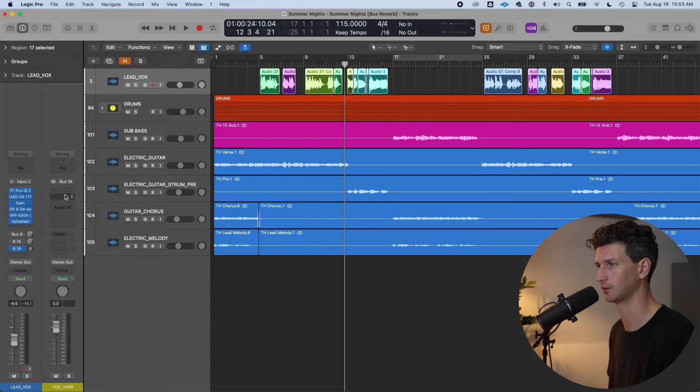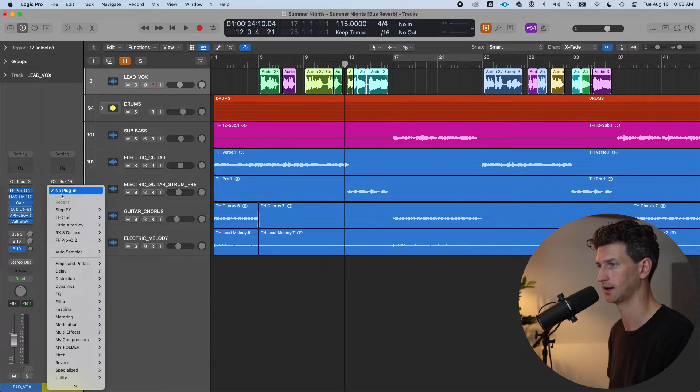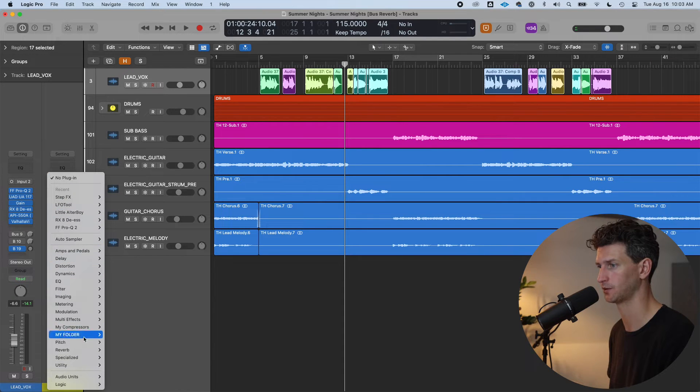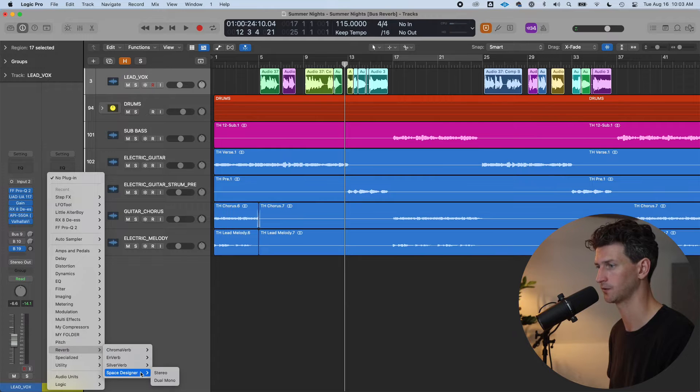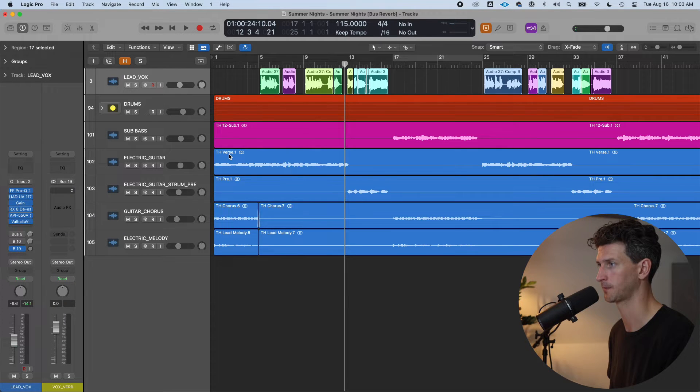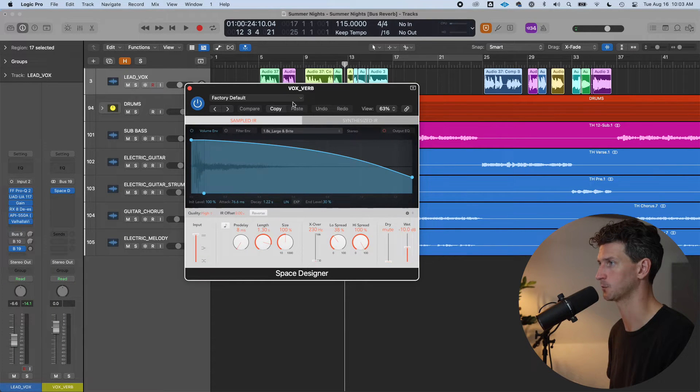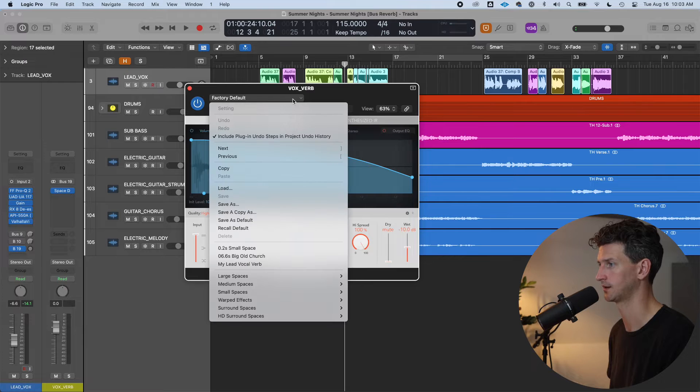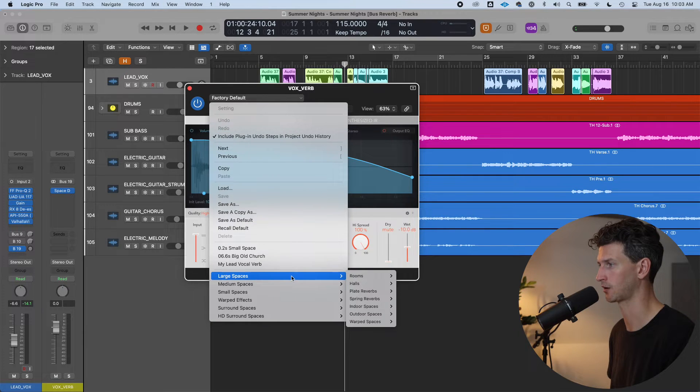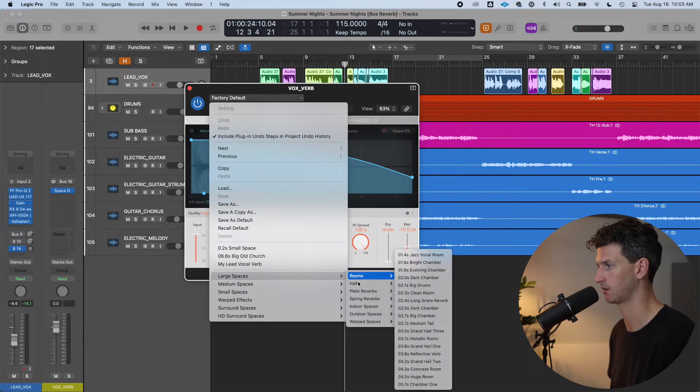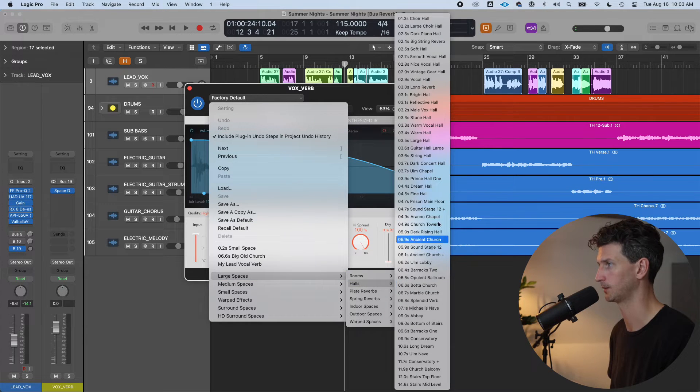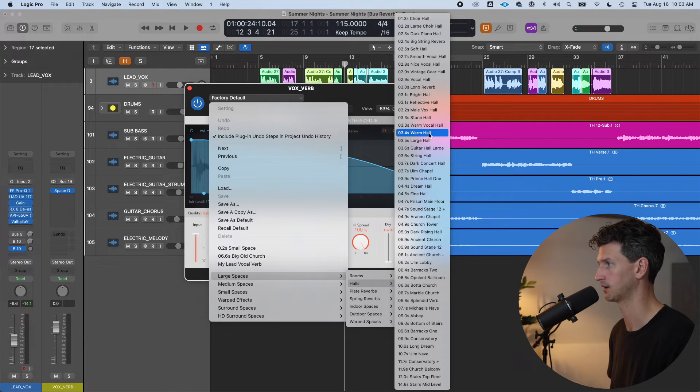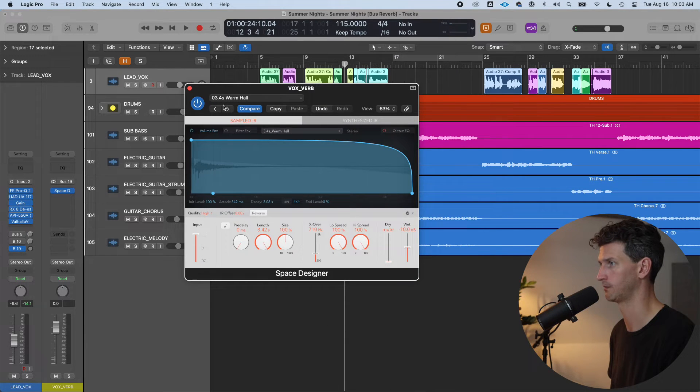First thing I'll do is add a reverb to this track and to keep us on the same page, I'm going to add a stock Logic reverb, space designer, and I'm going to choose a preset, something like a concert hall between three point five and four seconds. Let's do warm hall.